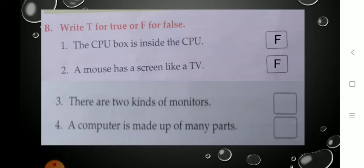Student, turn your textbook page — open page number 24. See the third statement: 'There are two kinds of monitors.' Is it true? Yes. There are two types of monitor, and we learnt in the previous video that they are CRT monitor and LCD monitor. So the statement is true — write T.